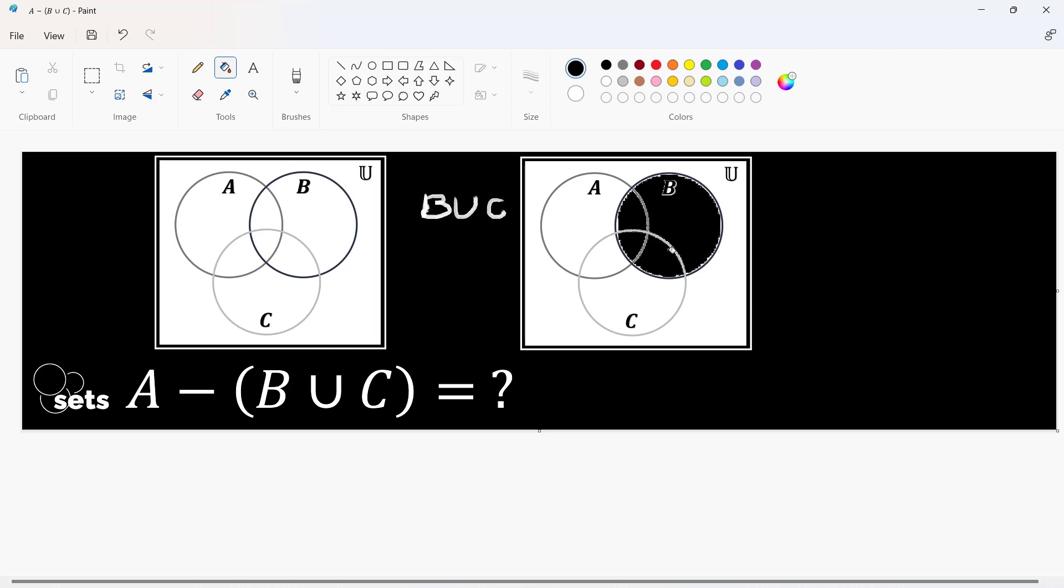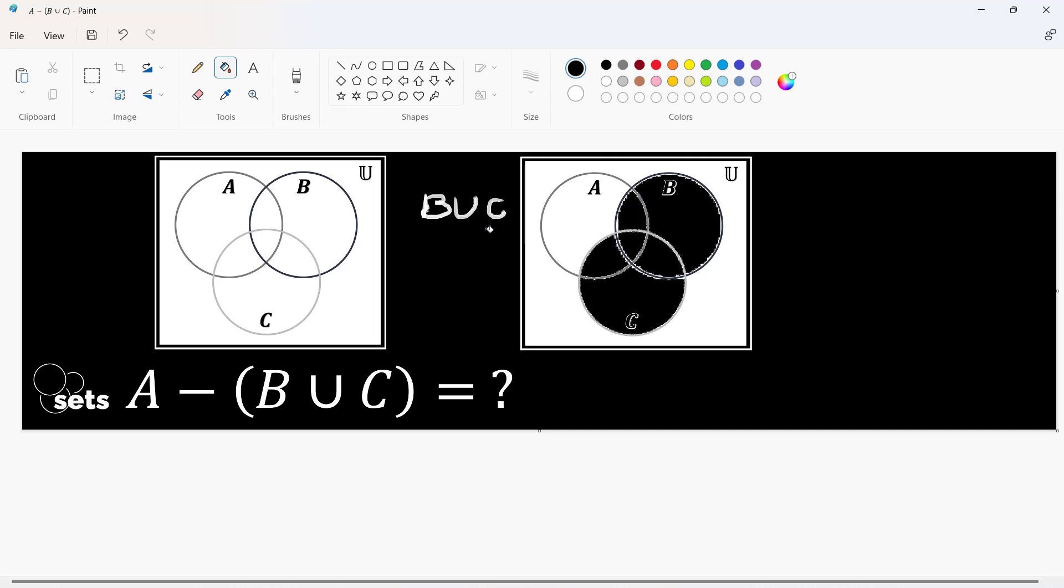Now, combine it with C. This is the entire C and since these two are already shaded, we just need to add this and this as well. This is the representation for the union of sets B and C because we are to shade both regions.